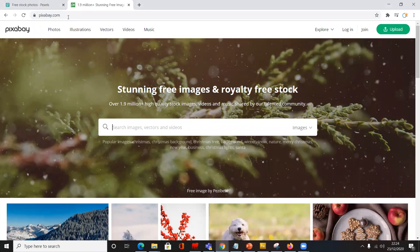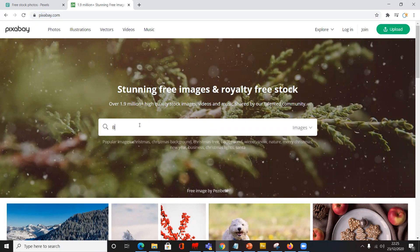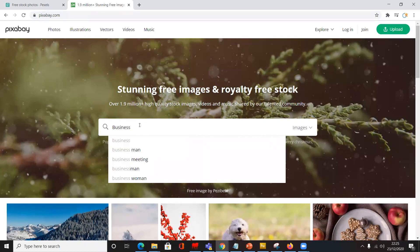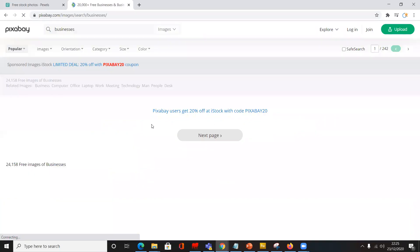The first thing is I'd recommend a website called Pixabay. And here it is right here. In the search field, you can type to find any image of your choice based on any category. So I'm just going to look for anything relating to businesses.